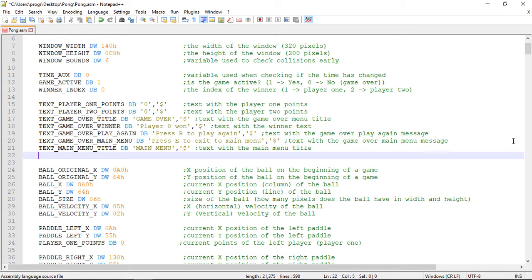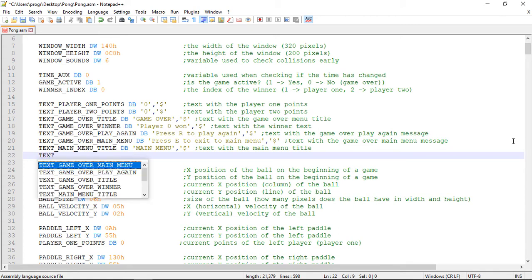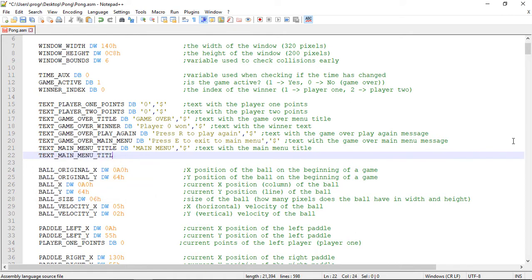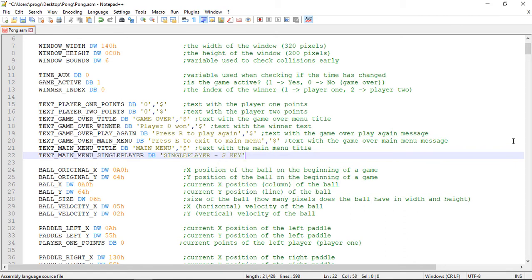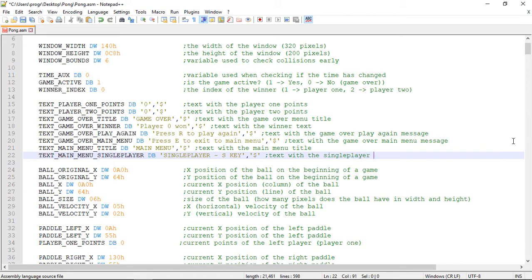Now remember that our game will have two modes available: single player where you play against the AI, and multiplayer where the two players are human. So let's add an option for the single player mode. The text variable will be 'text main menu single player', and you select this option by pressing the S key.